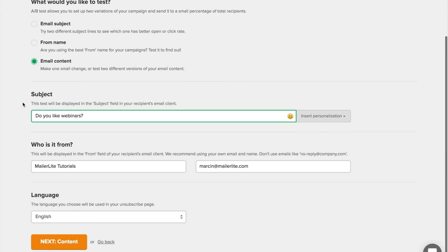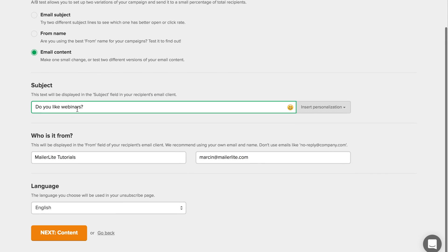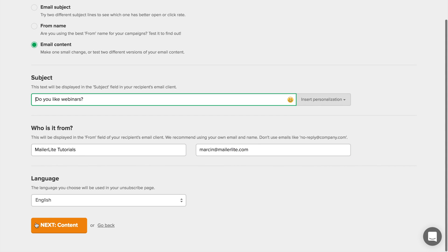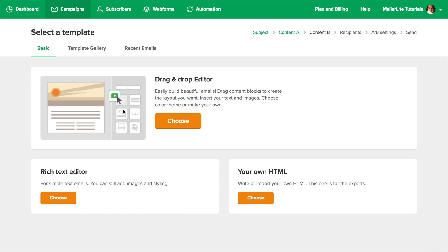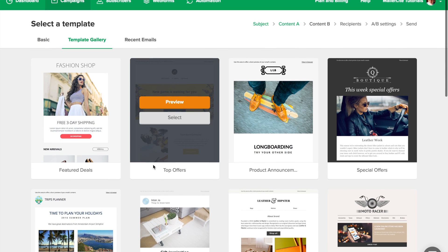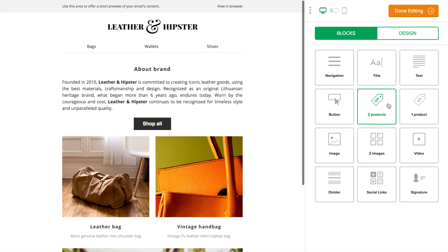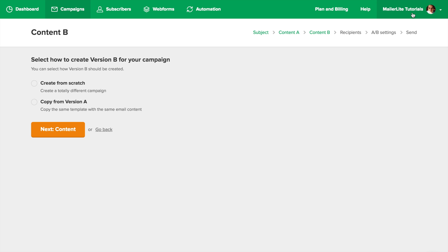The third type leaves the subject and sender the same, but allows you to change the content of the email. To do that, click Next. I'm going to choose a template for the first email. After you're done editing, you'll get the chance to either copy the same email so you can just add the changes you like, or you can start from scratch.